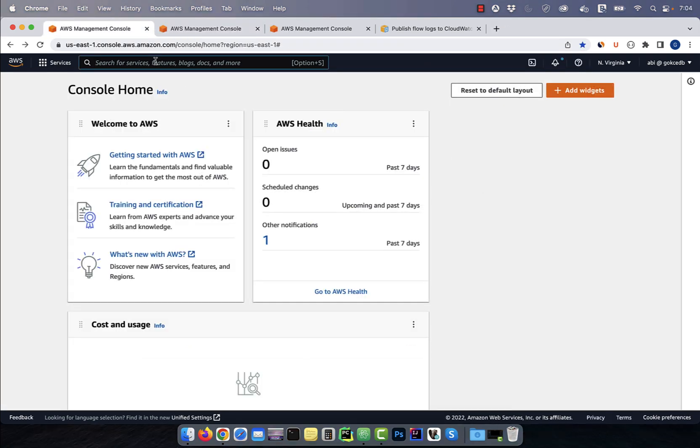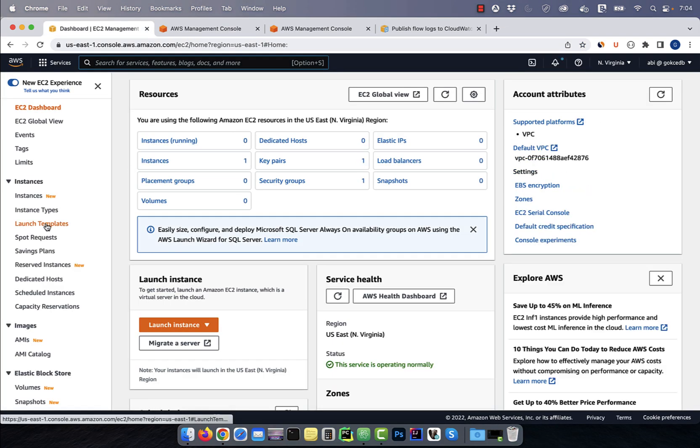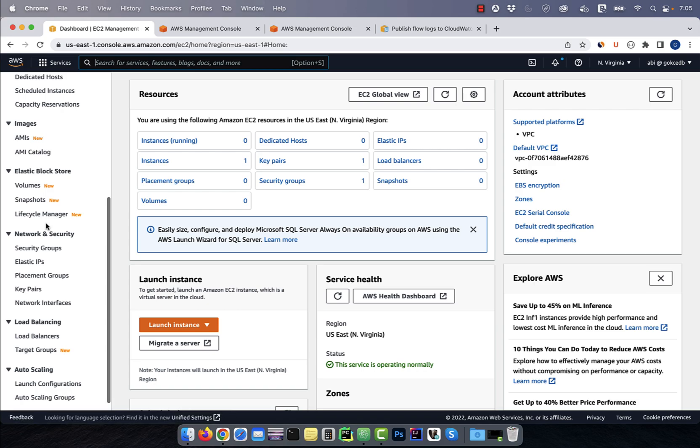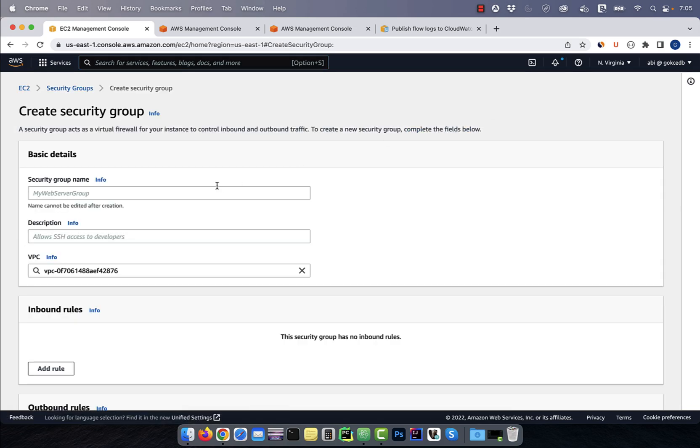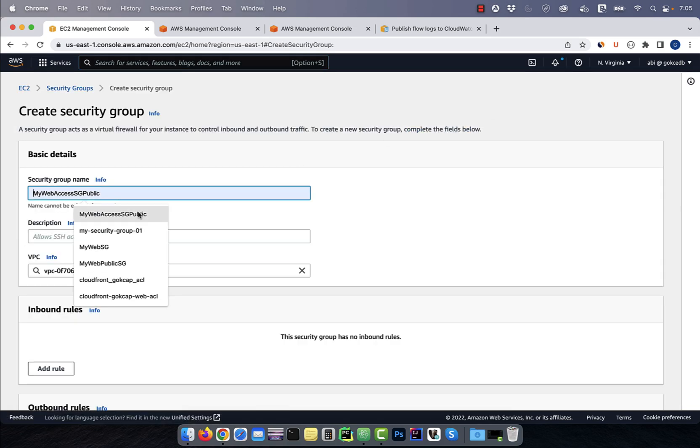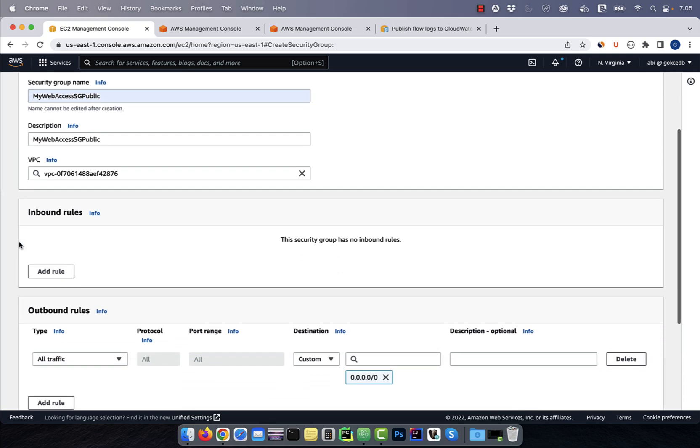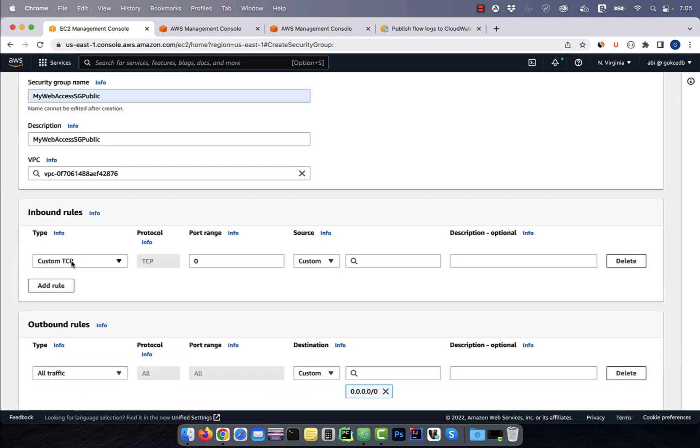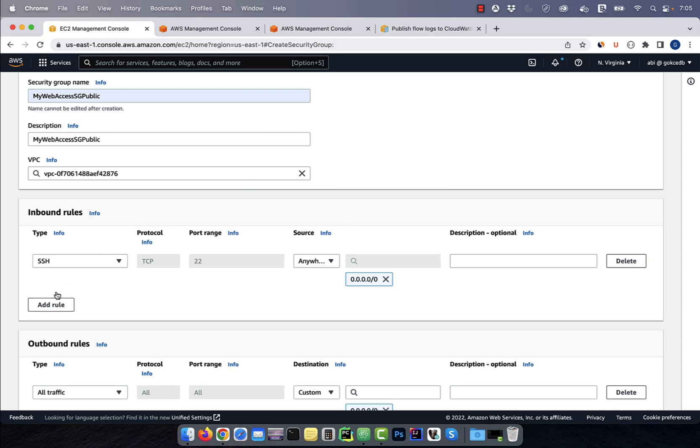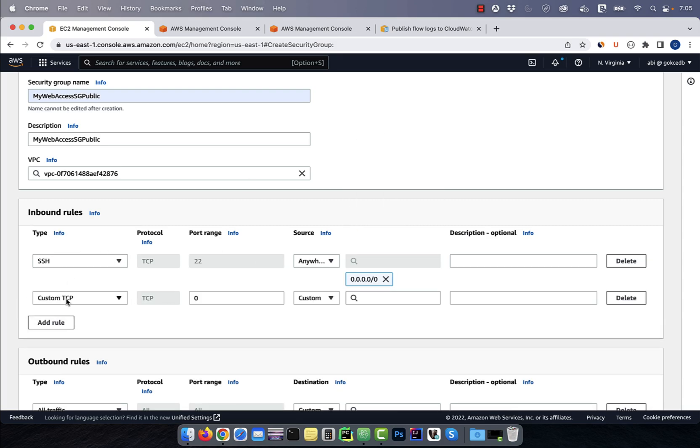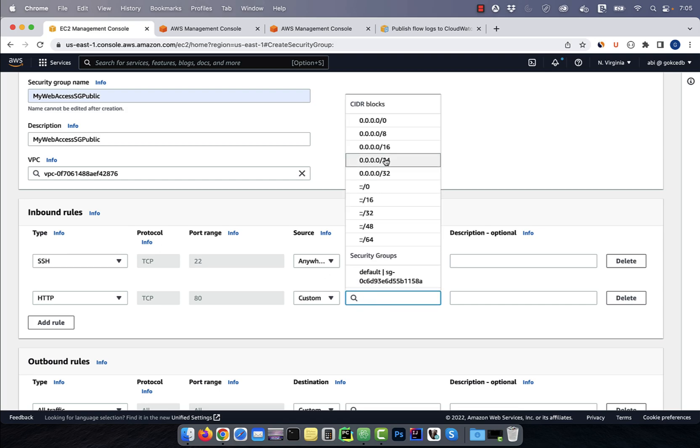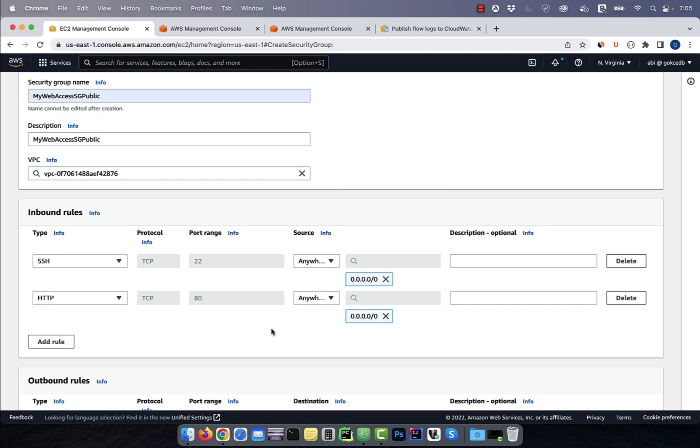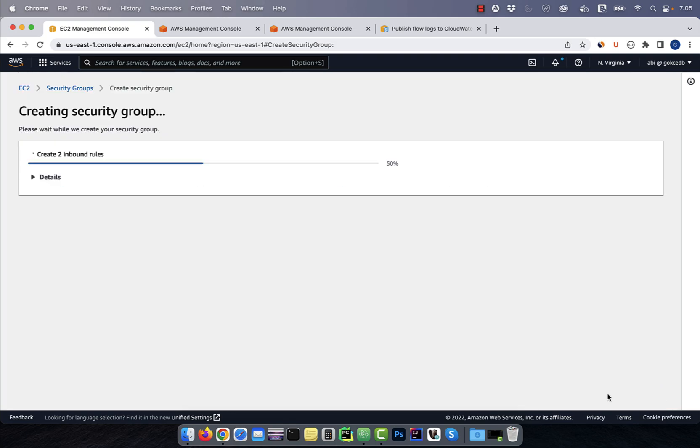Let's start by navigating to the EC2 dashboard, then click on security groups. Hit the create button, then give your security group a name and a description. In the inbound rules section, I'm going to create two rules, one for SSH from anywhere, and the other for HTTP traffic from anywhere, then hit create.